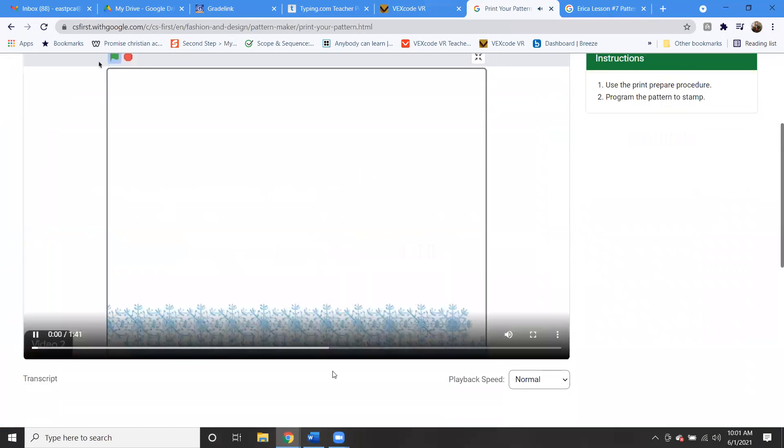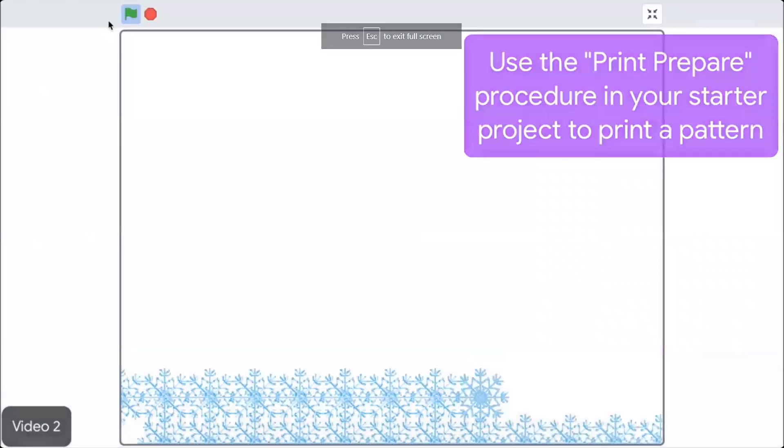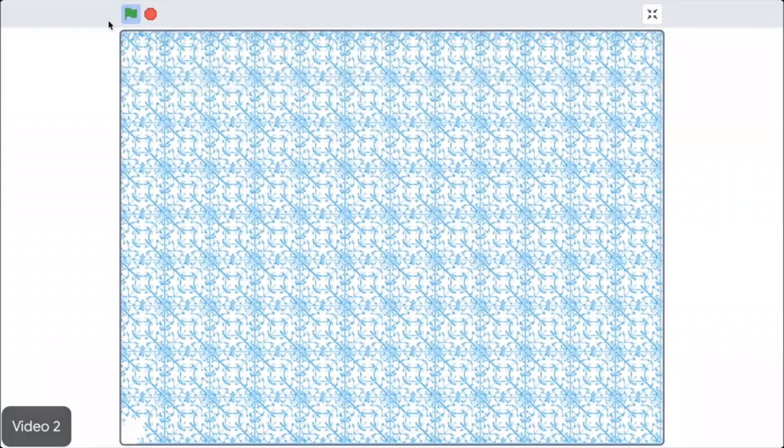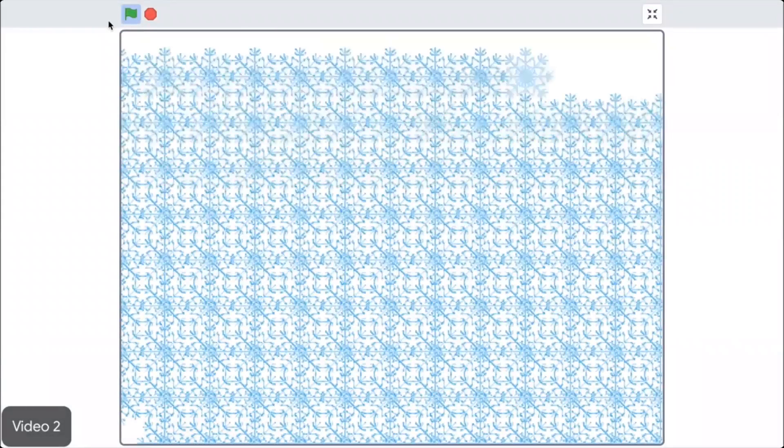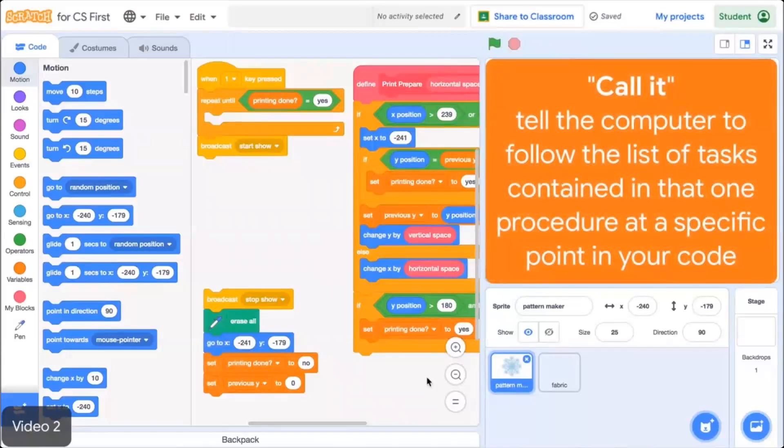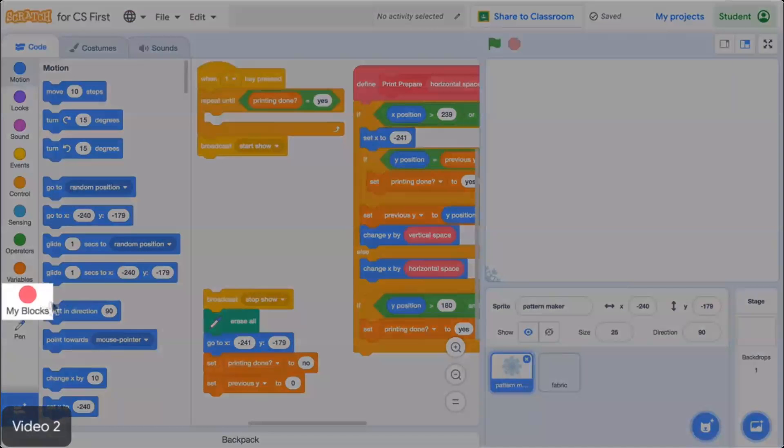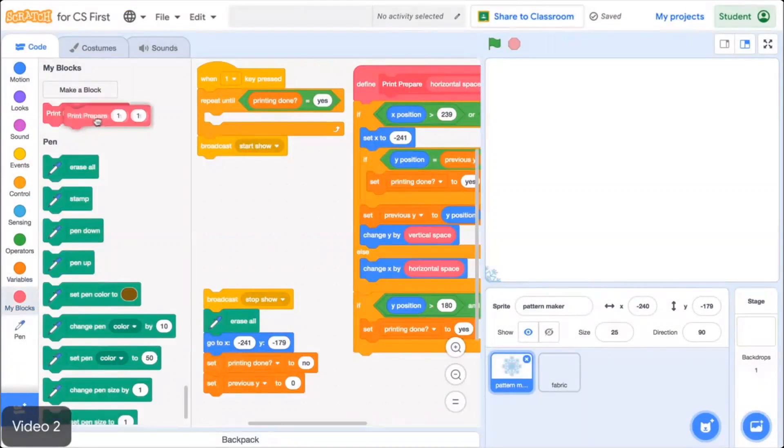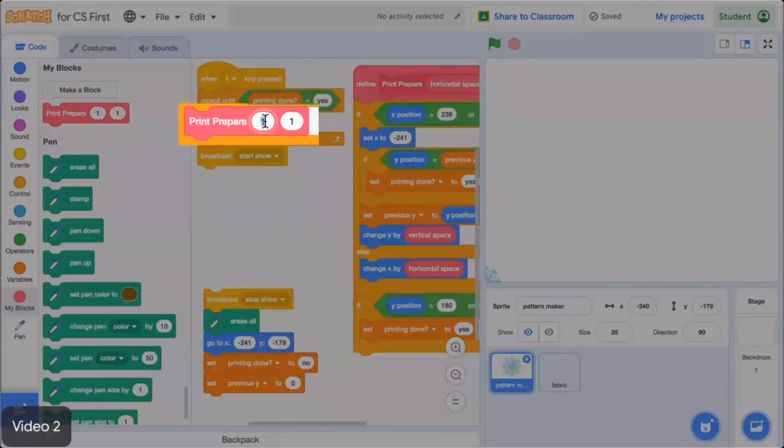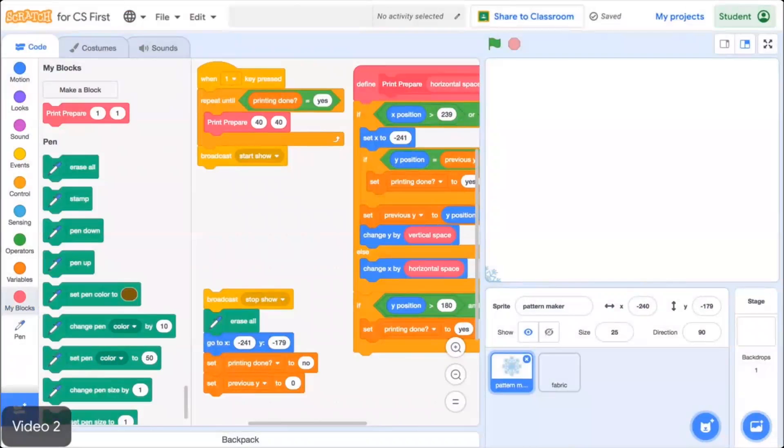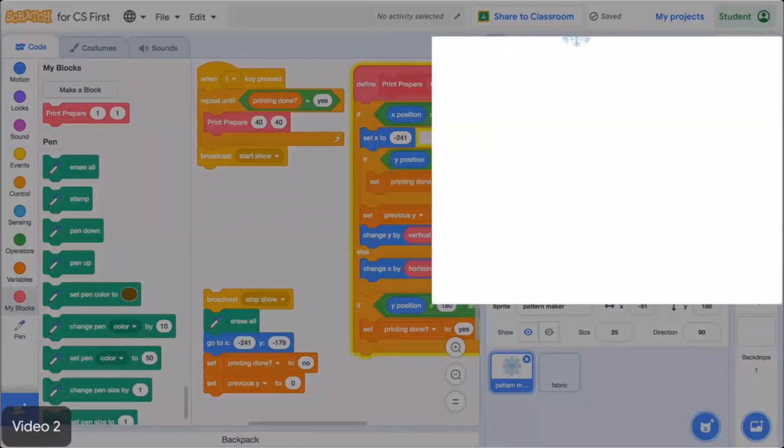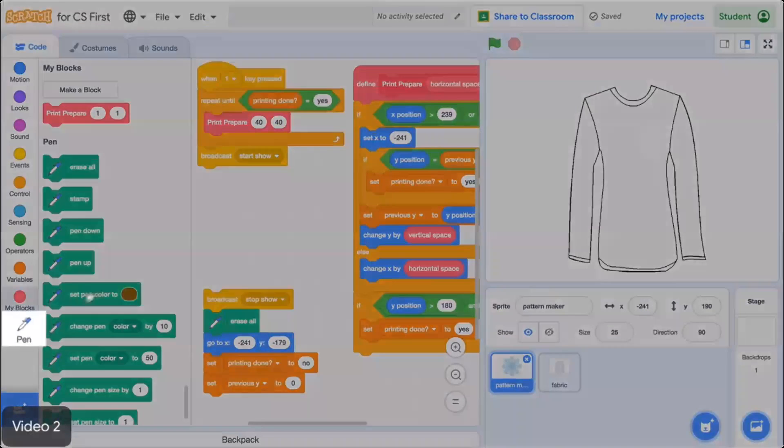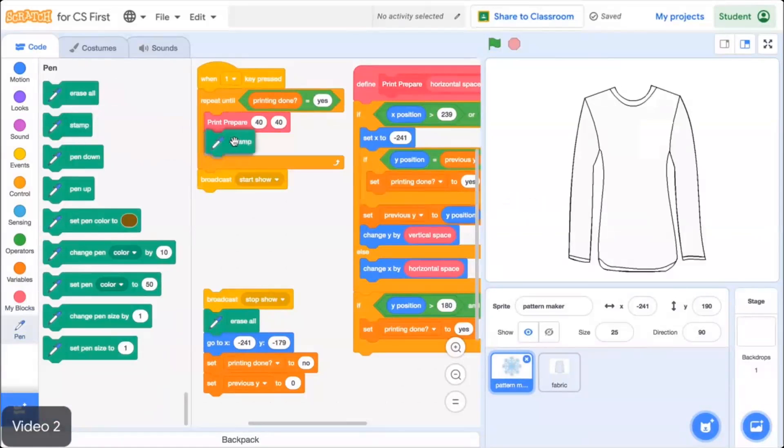In this video, you'll learn how to use the Print Prepare procedure in your starter project to print a pattern. Using the Print Prepare procedure moves the sprite across a specified distance. When the sprite reaches the edge of the stage, it starts again one row up at the left side of the stage. To use the procedure, you'll need to call it. That means you tell the computer to follow the list of tasks contained in one procedure at a specific point in your code. Go to the More Blocks menu, drag out the Print Prepare block, and place it under the Repeat Until loop that was included in your starter project. Enter the number 40 in each of the two value spaces. These numbers set the distances the sprites move horizontally and vertically.